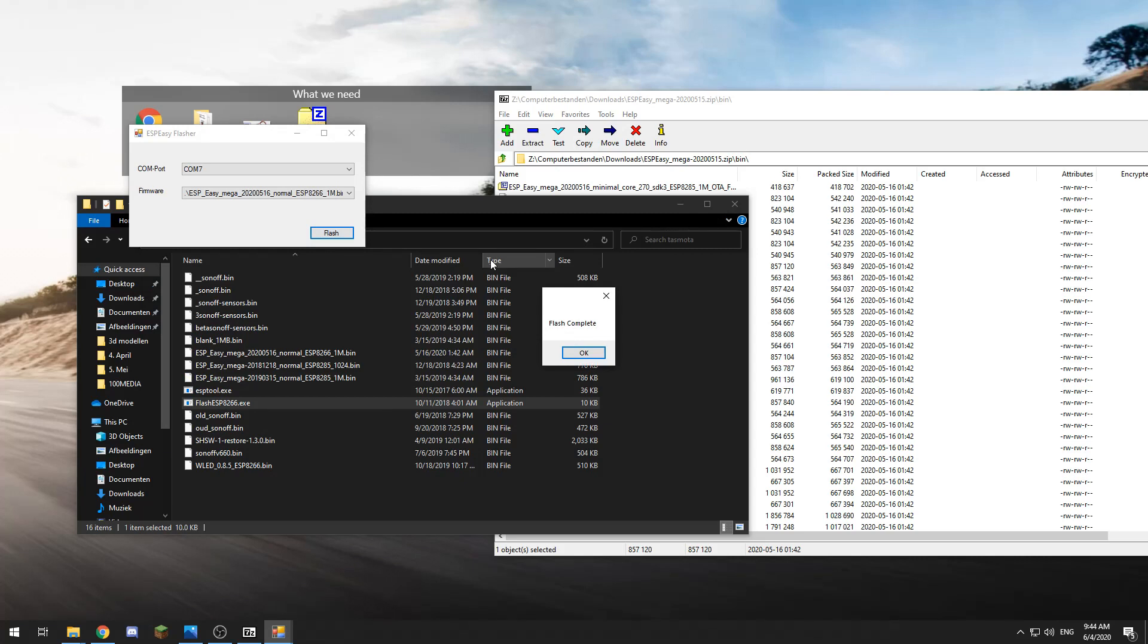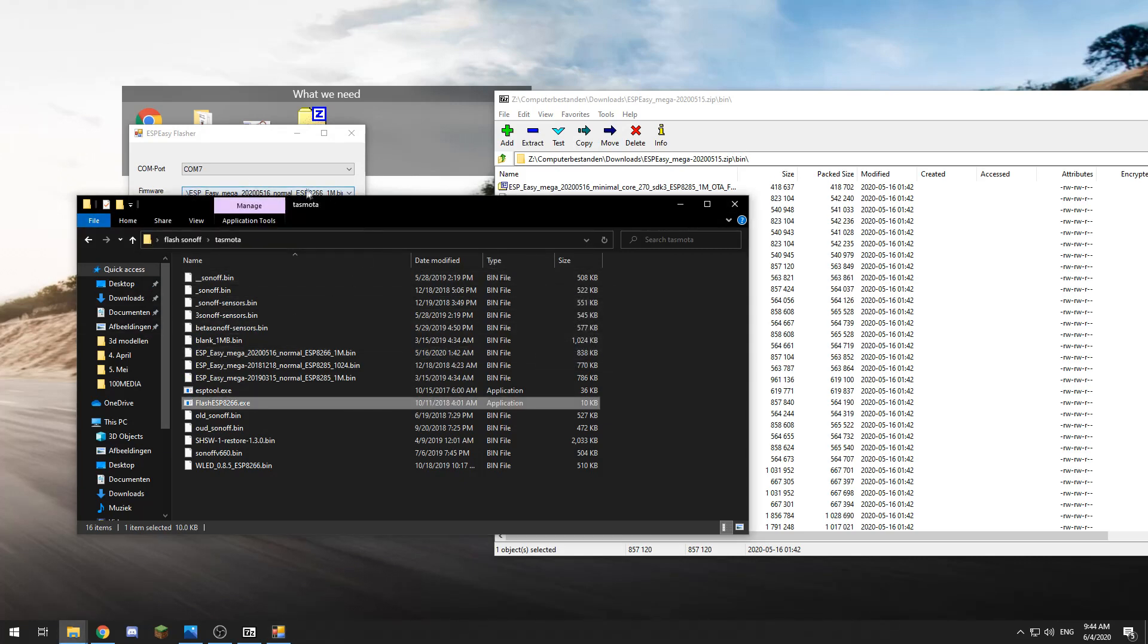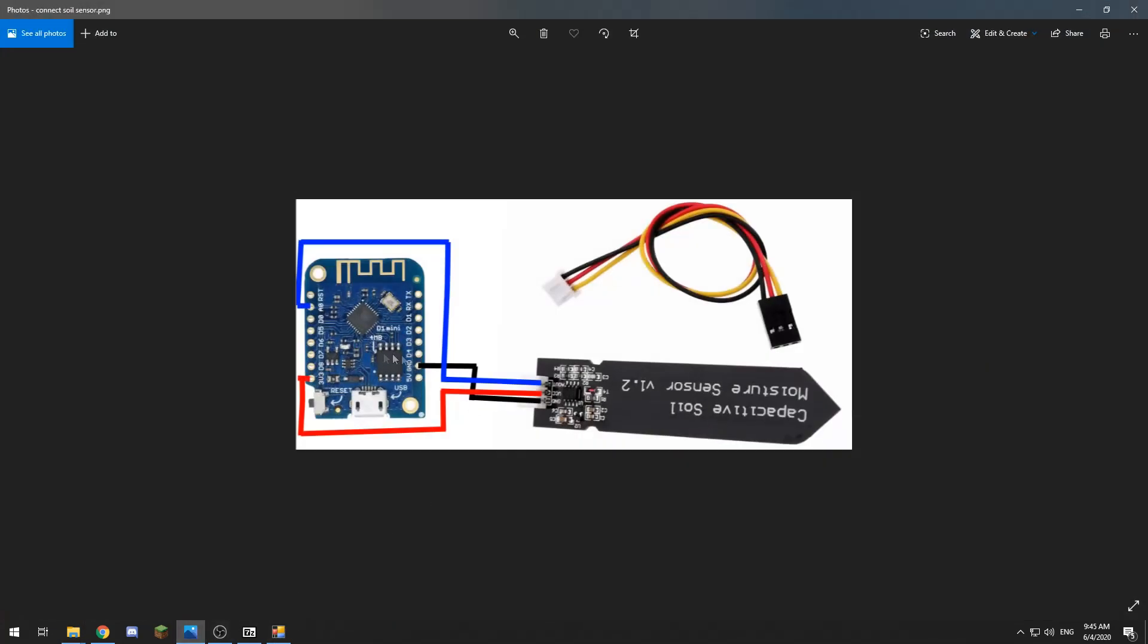Now that our flash is complete, we click OK. Now we need to connect the D1 mini to our WiFi network. To do that, we first need to restart it by pressing the little reset button on the side of the D1 mini. This button here is the reset button.